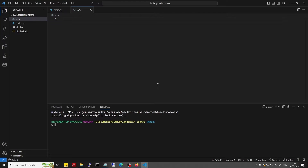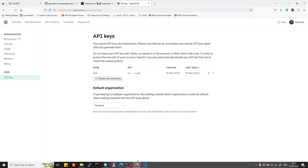Hi everyone. Before starting with LangChain LLM, let's set up the OpenAI API key. For that, go to your browser and navigate to platform.openai.com/account/API keys, and then you can go and create a new secret key.